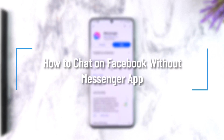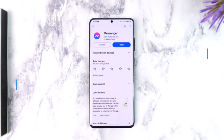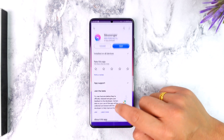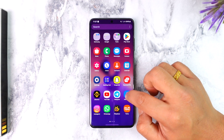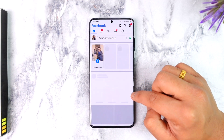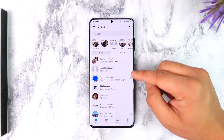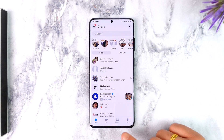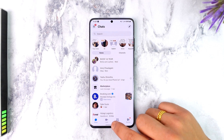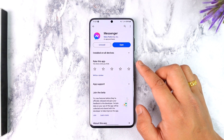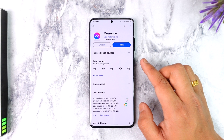How to chat on Facebook without the Messenger app. Hey everyone, welcome back to our channel. In this video we are going to learn how we can chat on Facebook without the Messenger app. Now the problem is that if you open up Facebook and tap on the Messenger icon from the top right, it will just redirect you to the Messenger app. But you can actually chat on Facebook without the Messenger application.